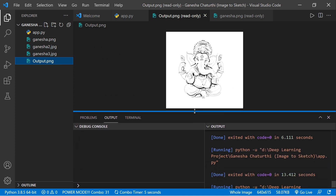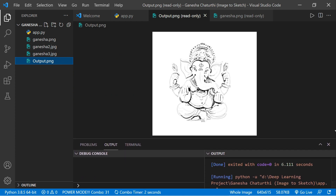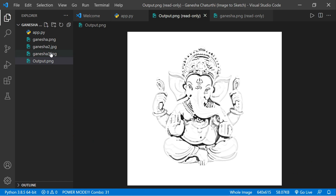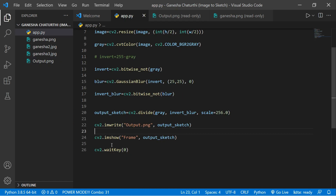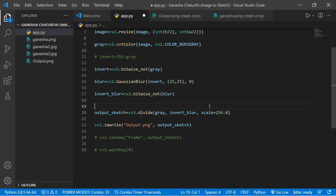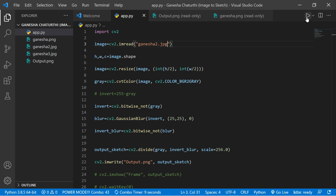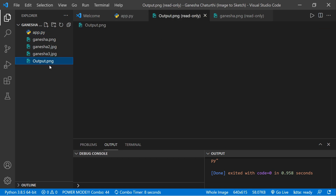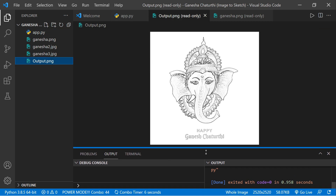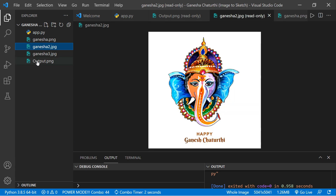Let's also test with another image. Comment out the imshow and waitKey lines since we're saving the file now. Change the filename to ganesha2.jpg and run the code. We get the output — this is the actual input image and this is the converted pencil sketch image. It works fine!